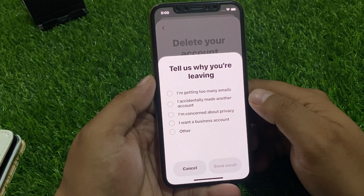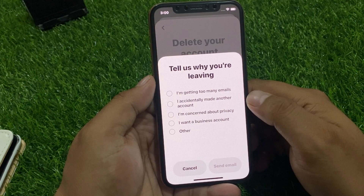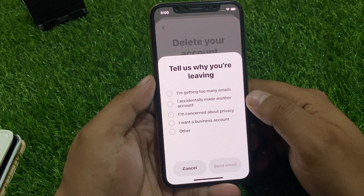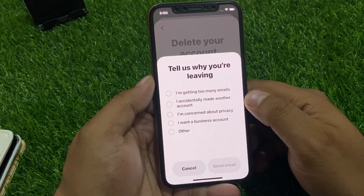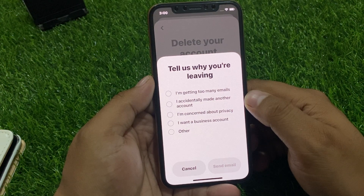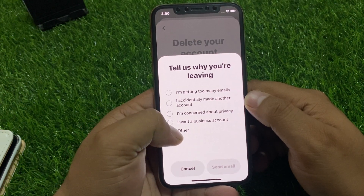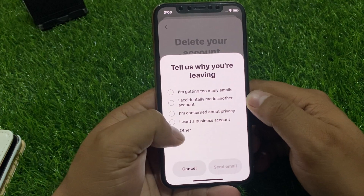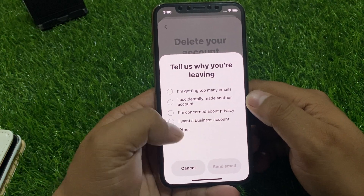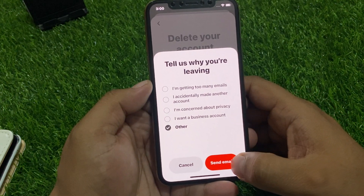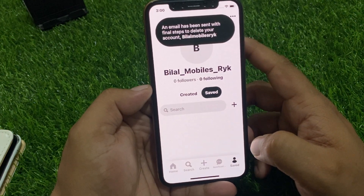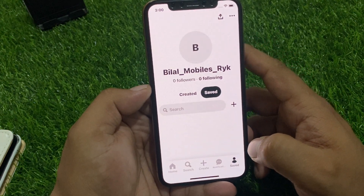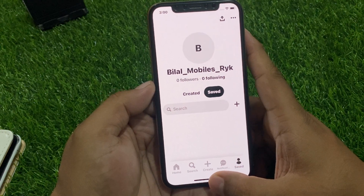It will ask you to tell them why you are leaving. Options include: I am getting too many emails, I accidentally made another account, I am concerned about privacy, I want a business account, and others. Select your reason — in this case, select Other.